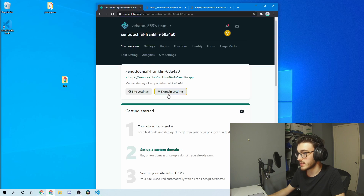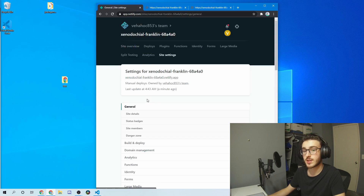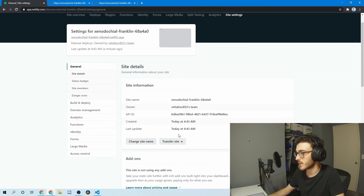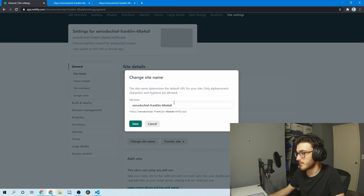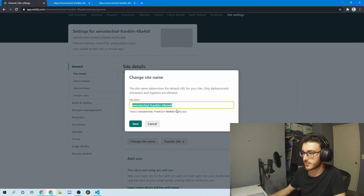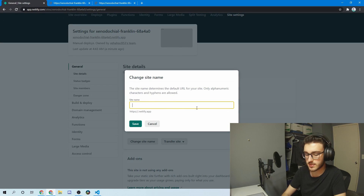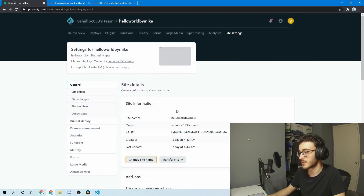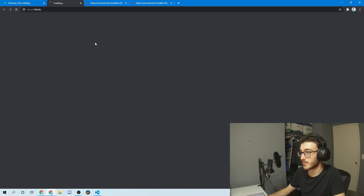But it's quite easy to change. Just go to site settings, then change the site name, and you can change it to pretty much whatever you want. For example, if I wanted to name this 'Hello World by Mike,' it looks like that's available, and you can see it immediately changed the domain name.